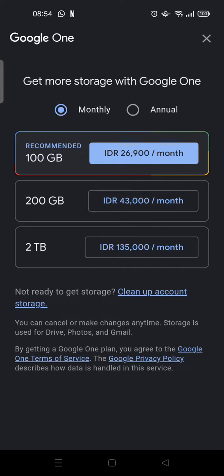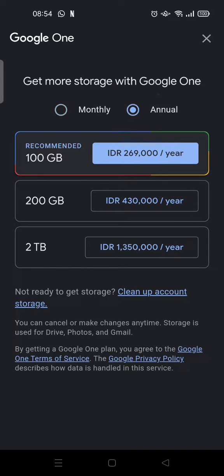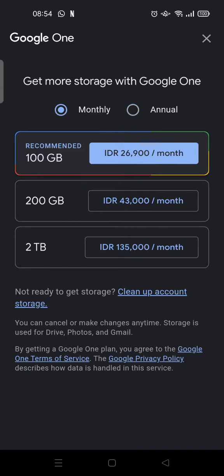Wait until it loads — these are the options that you can choose, whether you want to pay monthly or annually. I'm going to choose monthly. Then you just need to click on one of the options that suits you best. I'm going to choose the recommended one — just click on it.